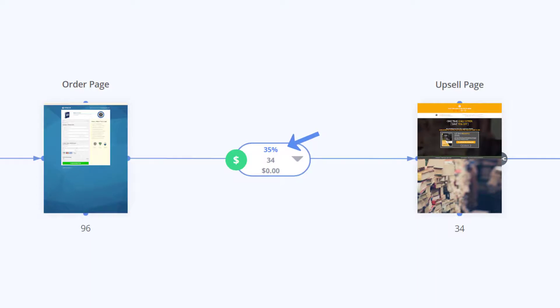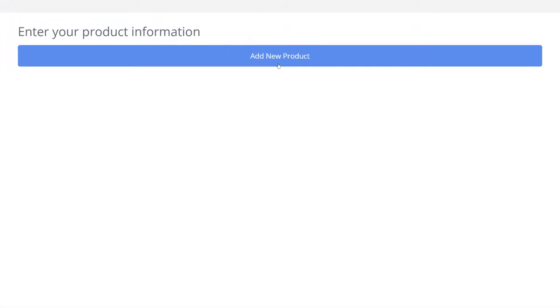But before a dollar amount appears we need to create the product information which you can do by clicking here and choosing add new product.